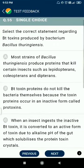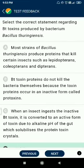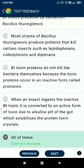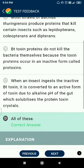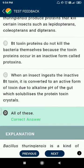Question 55: regarding Bt toxins produced by Bacillus thuringiensis — most strains produce proteins that kill certain insects such as lepidopterans, coleopterans, and dipterans. Bt toxin proteins do not kill the bacteria themselves because the toxin proteins occur in an inactive form called protoxins. When an insect ingests the inactive Bt toxin, it is converted to an active form due to the alkaline pH of the gut, which solubilizes the protein toxin crystals.